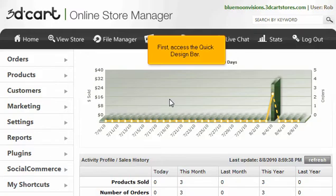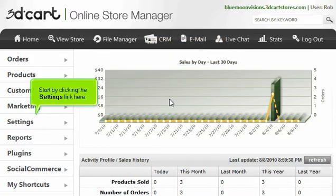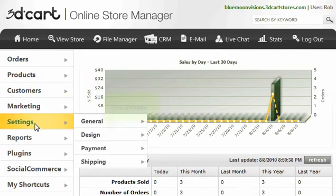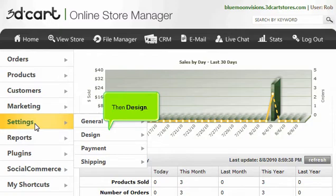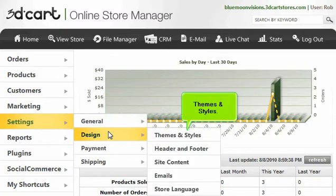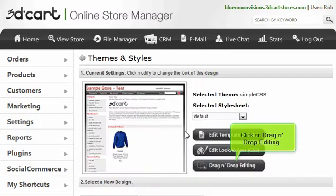First, access the Quick Design Bar. Start by clicking the Settings link here, then Design, Themes and Styles. Click on Drag and Drop Editing.